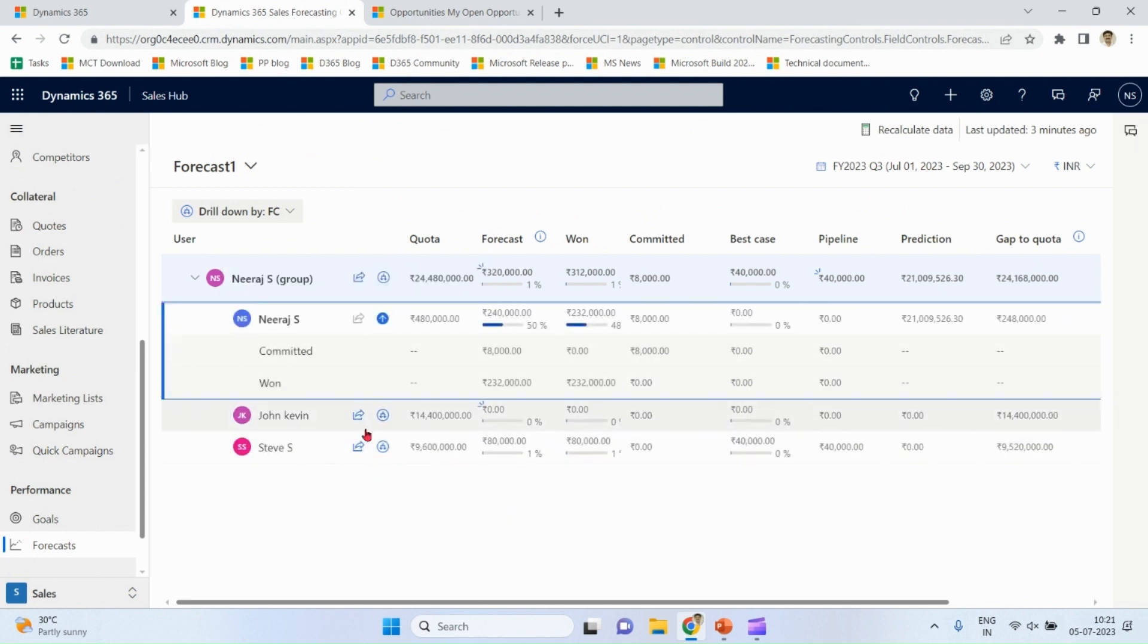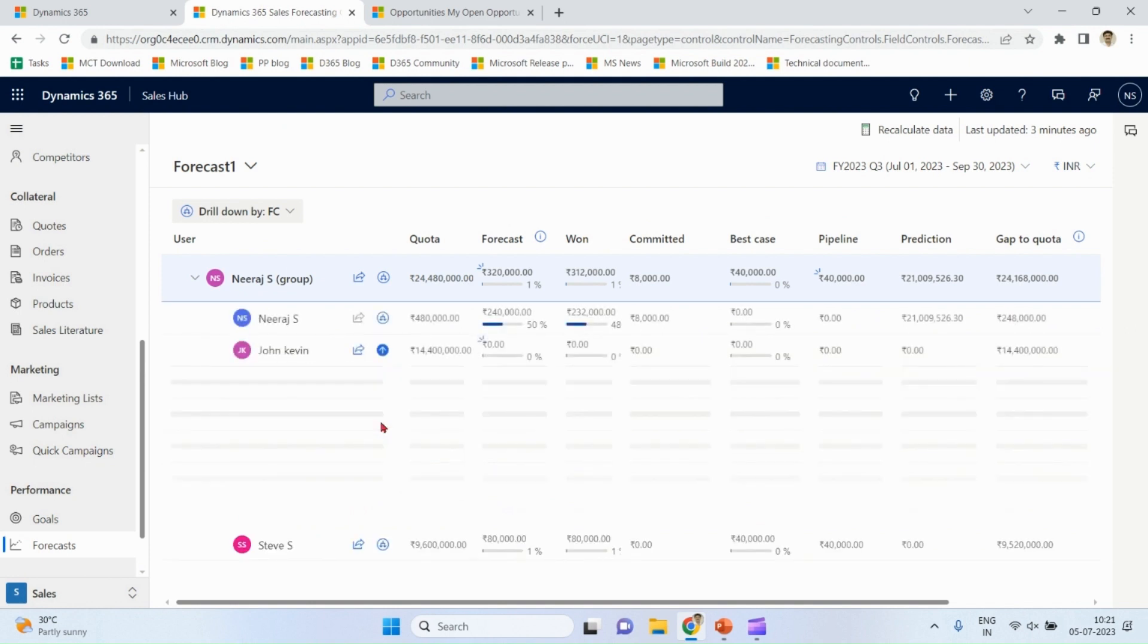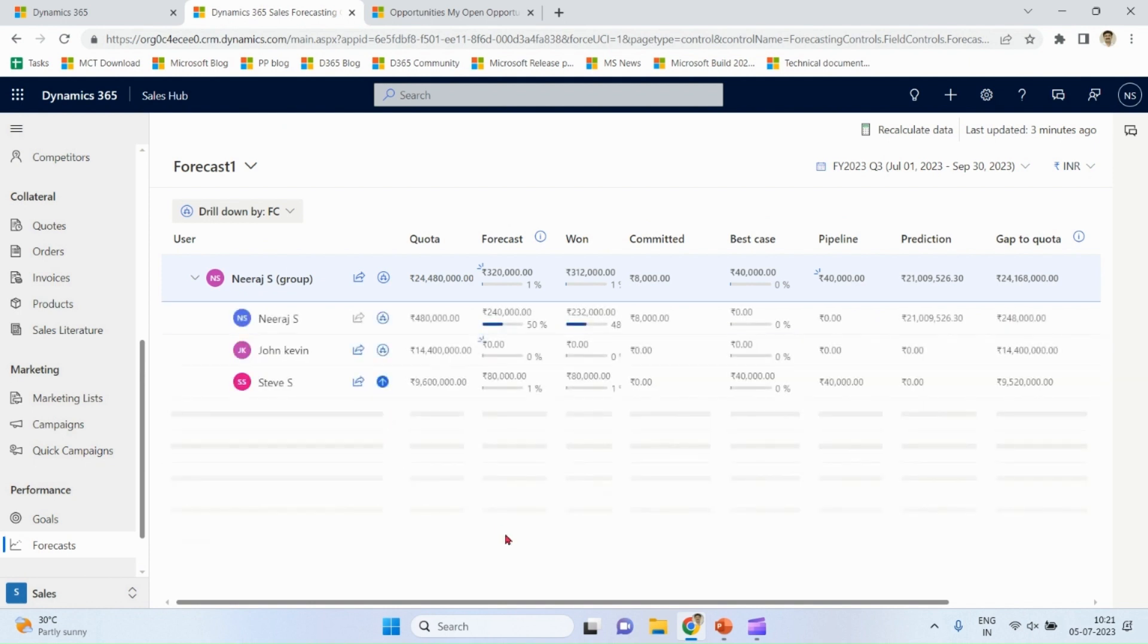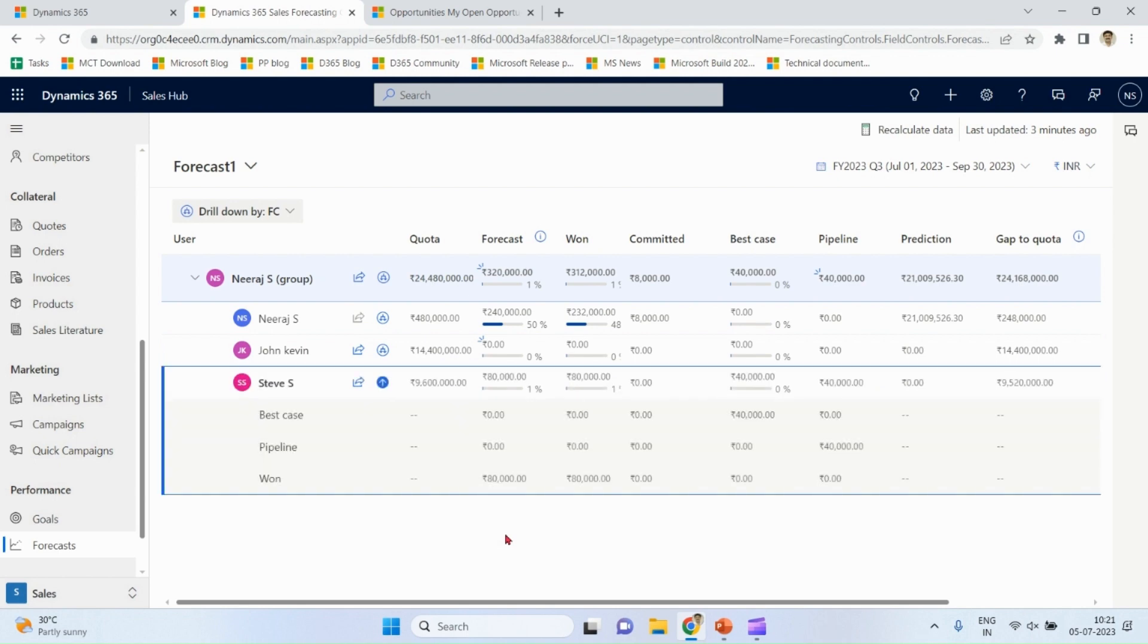Committed one. So for each user it's showing amount in different opportunities in different forecast categories.